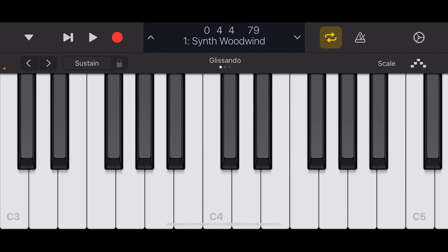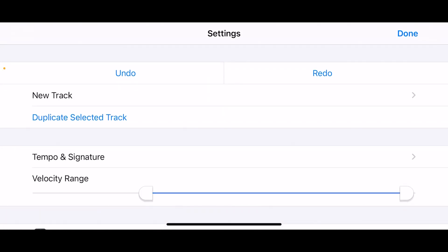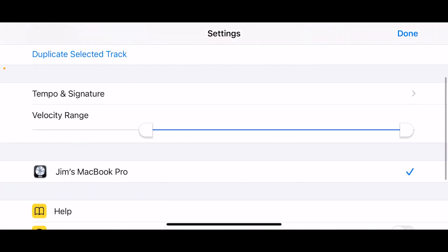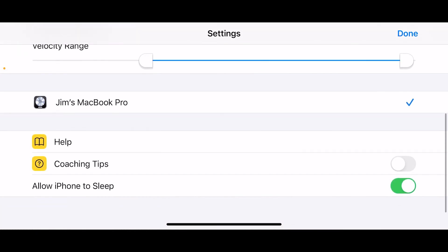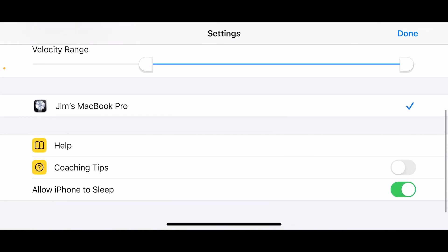To get to the Logic remote settings, click on the gear icon in the upper right hand corner. The Logic remote settings allow you to select which Logic Pro X session you'll be connecting to. It'll also allow you to turn on the help, toggle on coaching tips. And the last one is the most useful one because you'll probably want to keep your iPhone on during different parts of production.